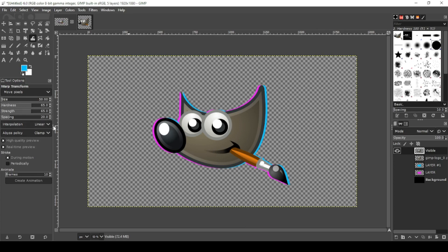Now just hold down Control, left click, and drag the mouse over the image.